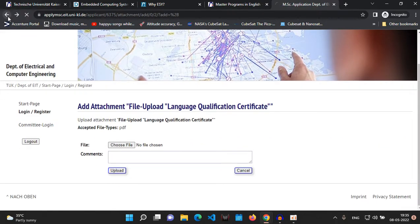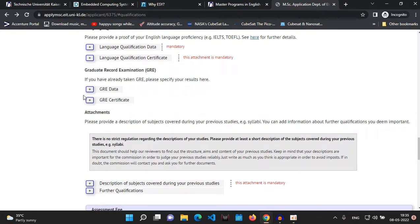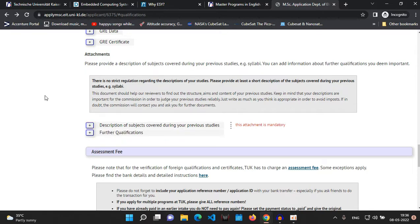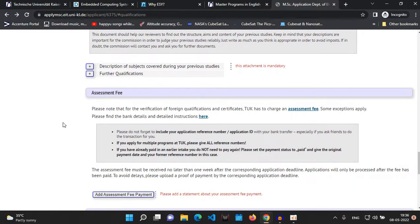You need to upload your language proficiency certificate — either IELTS, TOEFL, or any other accepted certificate. After that, if you have taken the GRE, you can upload those details as well. Please note that GRE is not mandatory, but if you have it, it will boost your profile. In the attachments section, you must upload the full course module of your bachelor's degree — a PDF available on your bachelor's university website listing all subjects semester by semester. If you have any additional qualifications beyond your bachelor's, such as another master's degree or certification courses, you can mention those here as well.